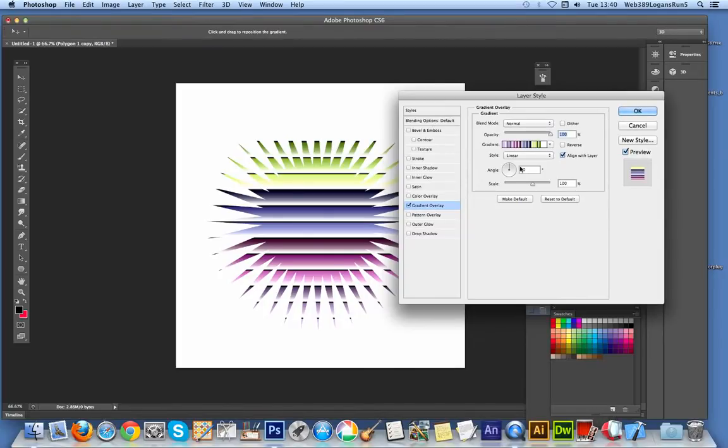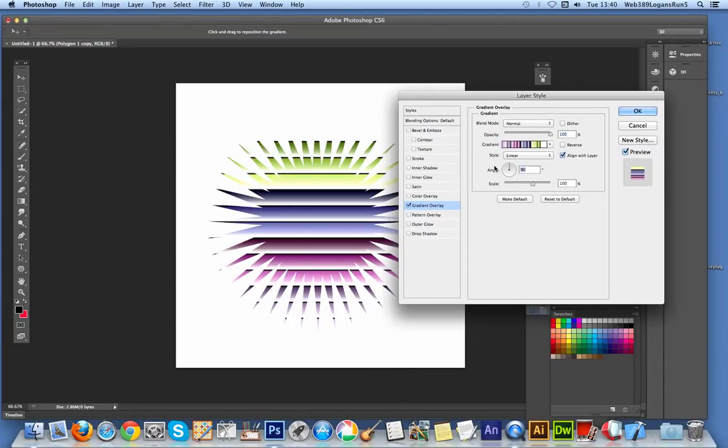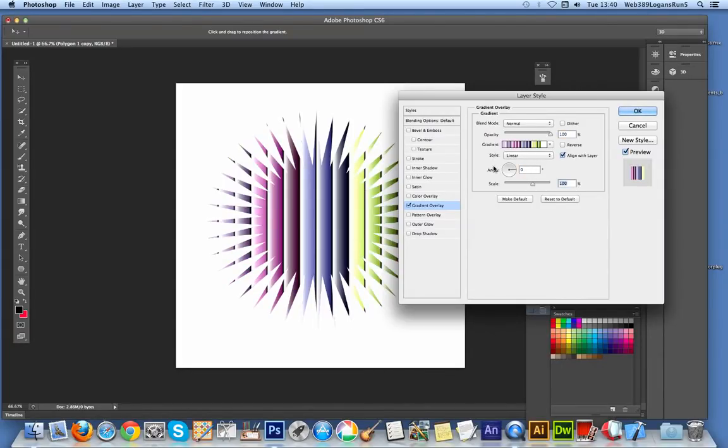I want to rotate this one to be a different angle. It's linear at the moment, so I'm going to set that to zero.